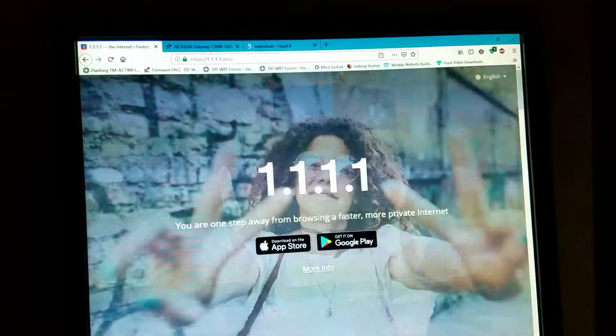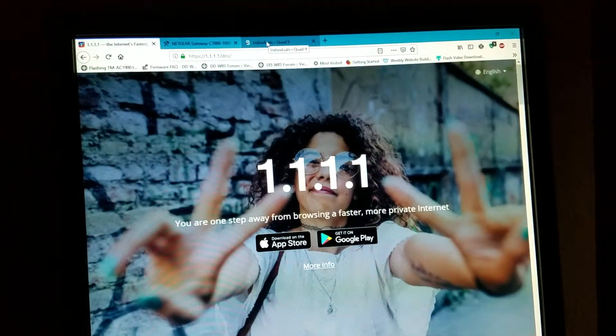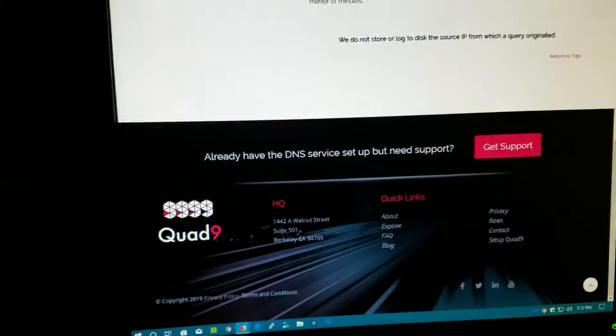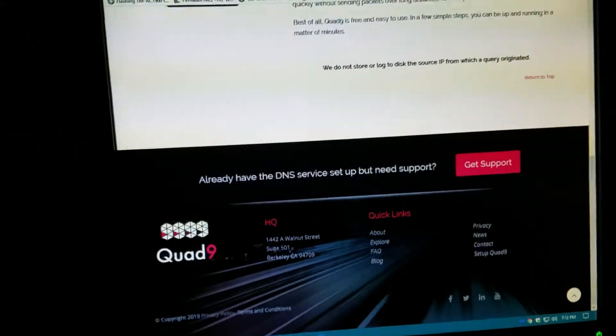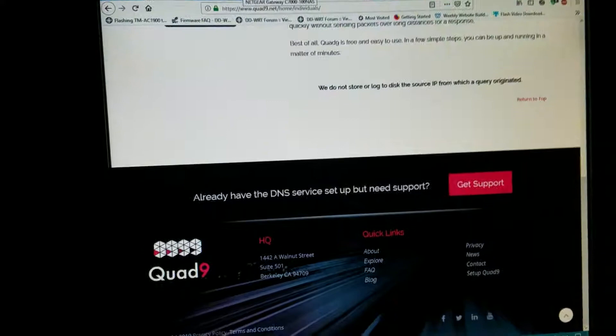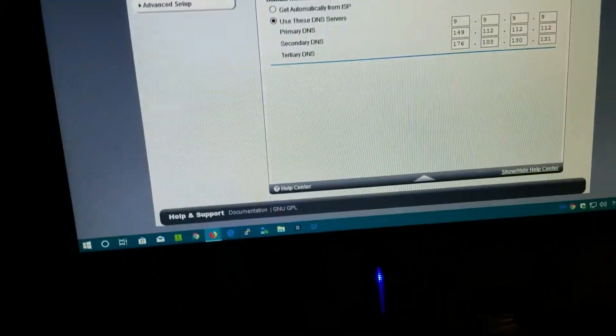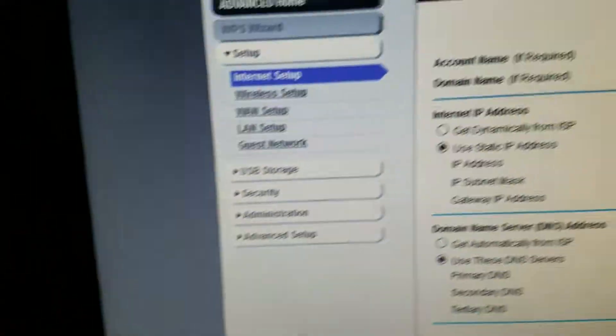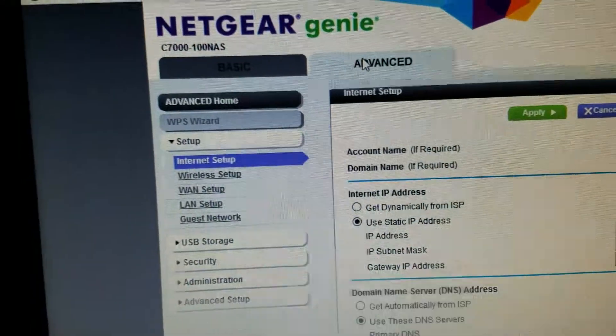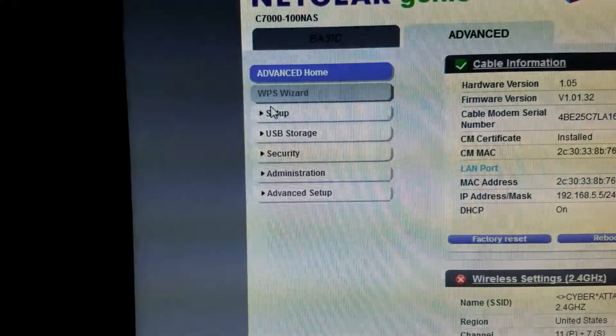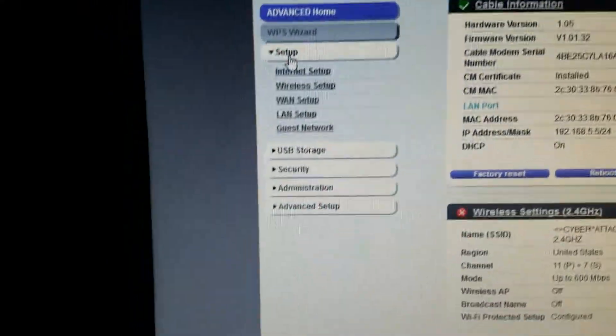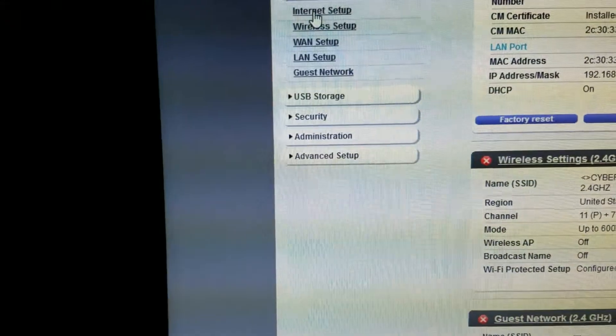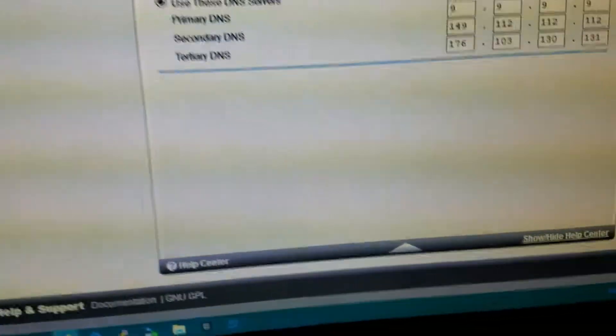In order for you to do that, you need to go into your cable modem or router. I'm already logged in here. You gotta go to Advanced, then Setup, then Internet Setup.